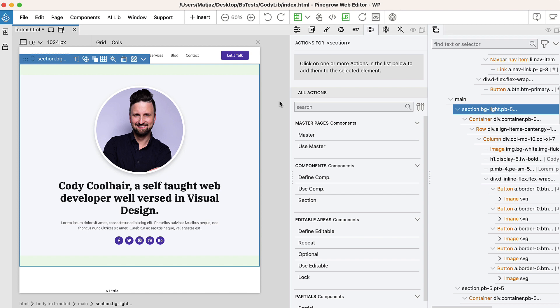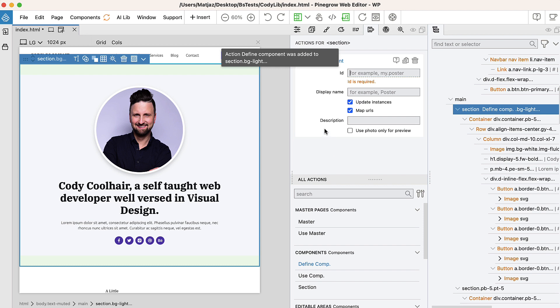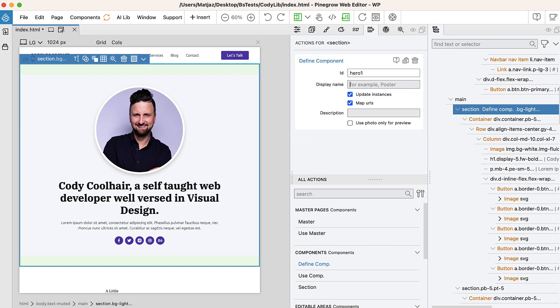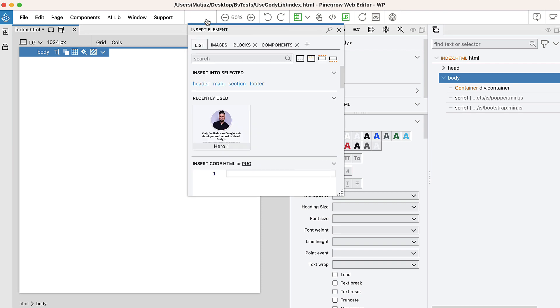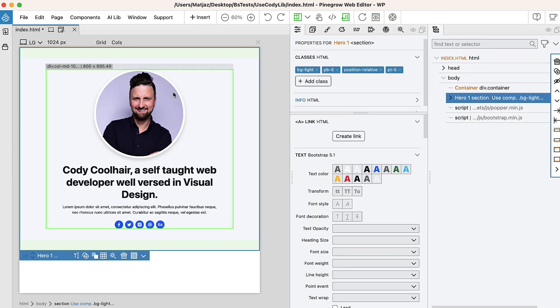Another not so obvious use case is using PineGrow Online as a component library. Imagine converting a hero section into a component that gets stored in your PineGrow Online account. This component can then be accessed and reused in any of your other projects — whether desktop, WordPress plugin, or the online version. We have all the building blocks for this feature already in place, like page libraries and reusable components. We just need to glue them together and integrate them into the online service.